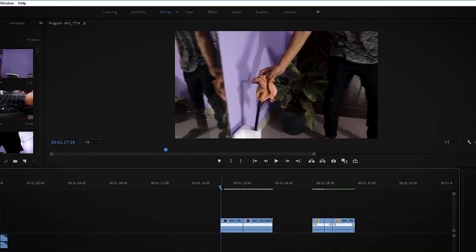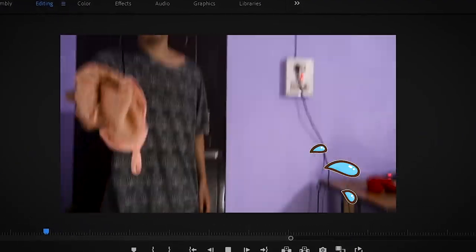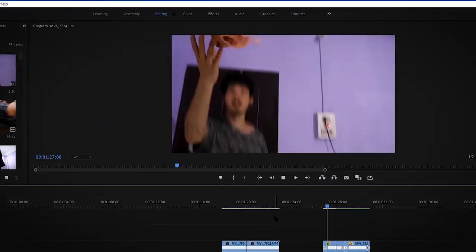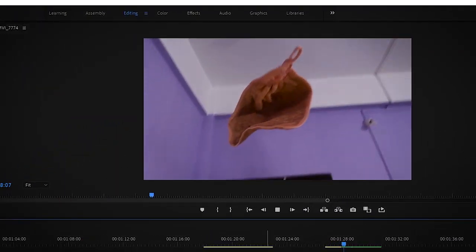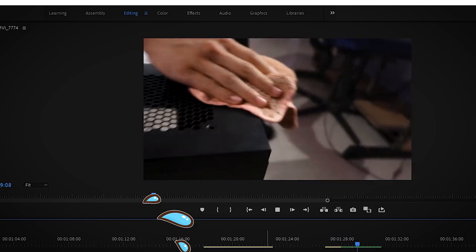So let's hop into Premiere. This clip is without the speed ramping, and this is how it looks with the speed ramping.